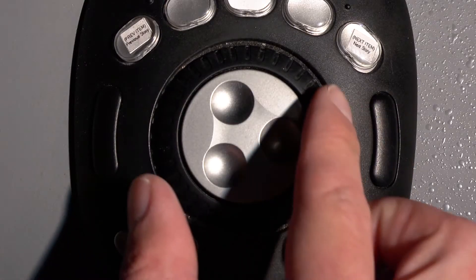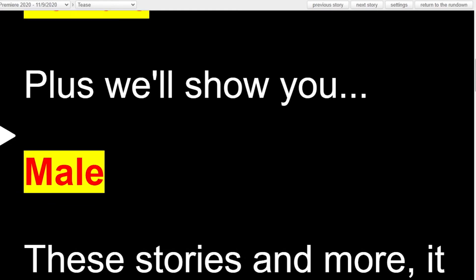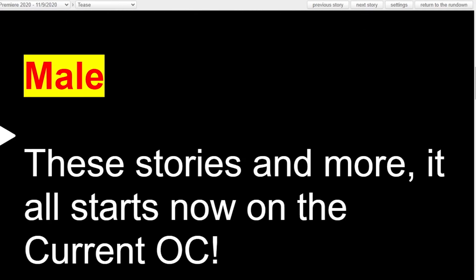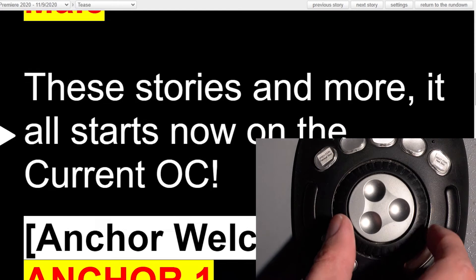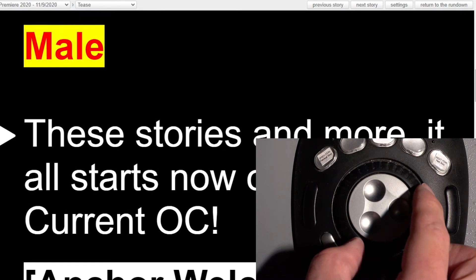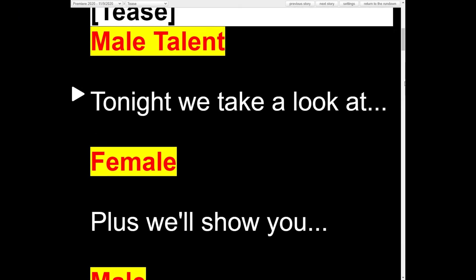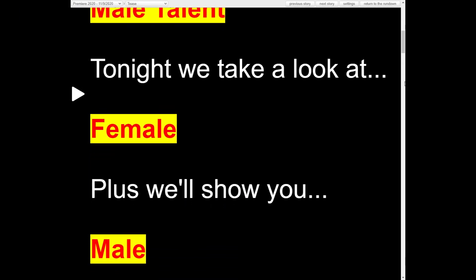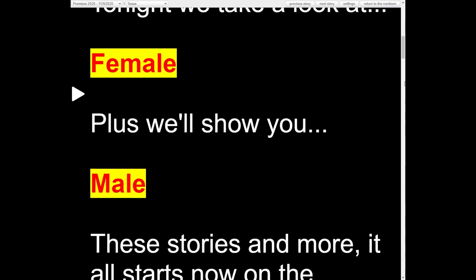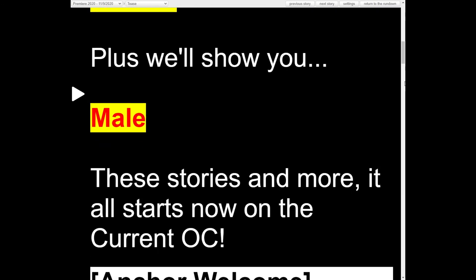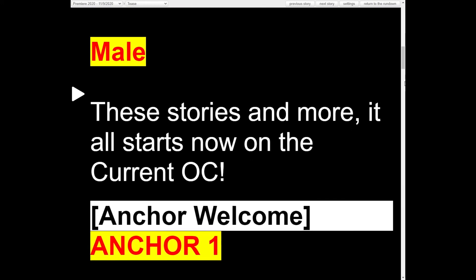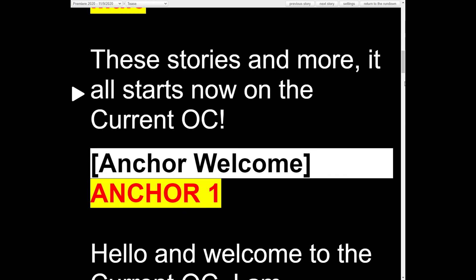Use the jog shuttle wheel to control the pace at which the talent reads the script. Clockwise advances the script and counterclockwise reverses it. The goal is for the talent to always be reading the line indicated by the arrow. This lets their eyes have enough content below to scan ahead so no word trips them up.